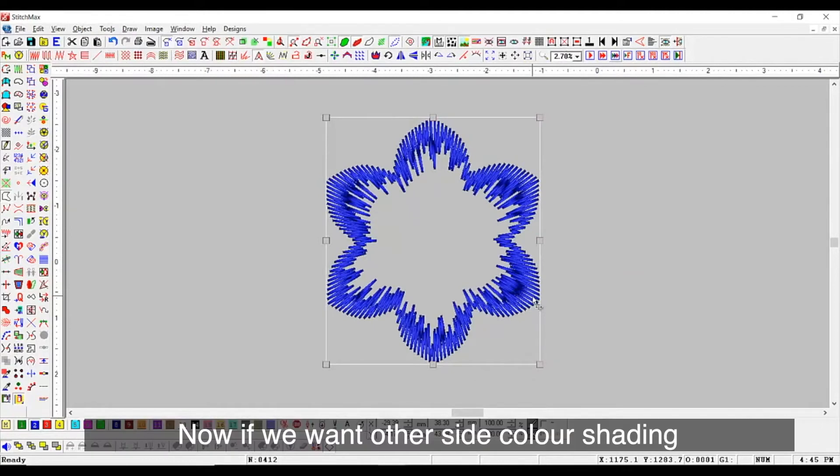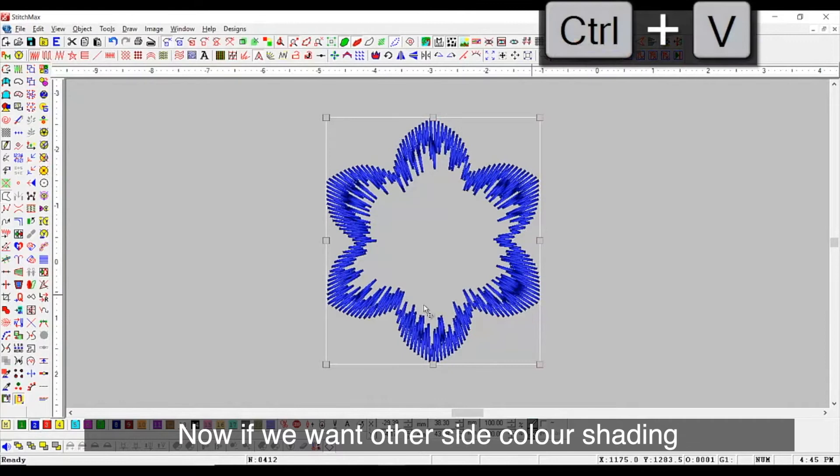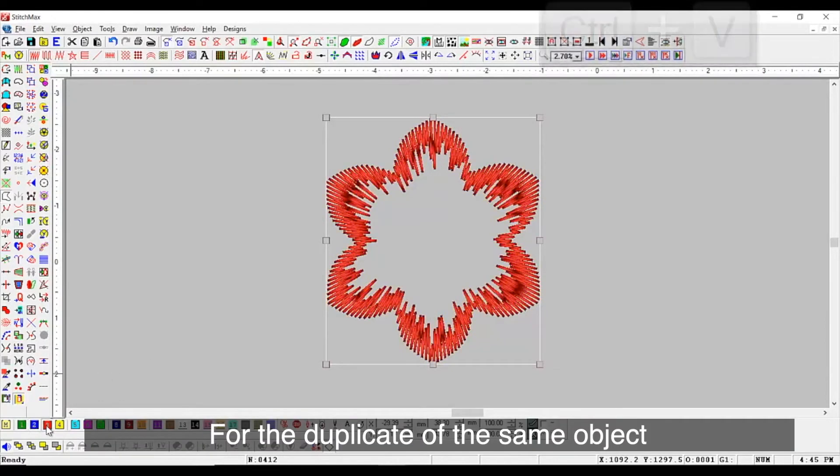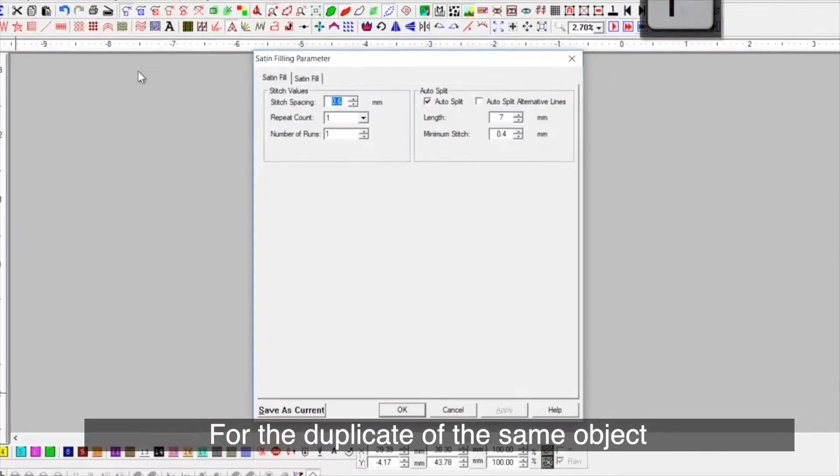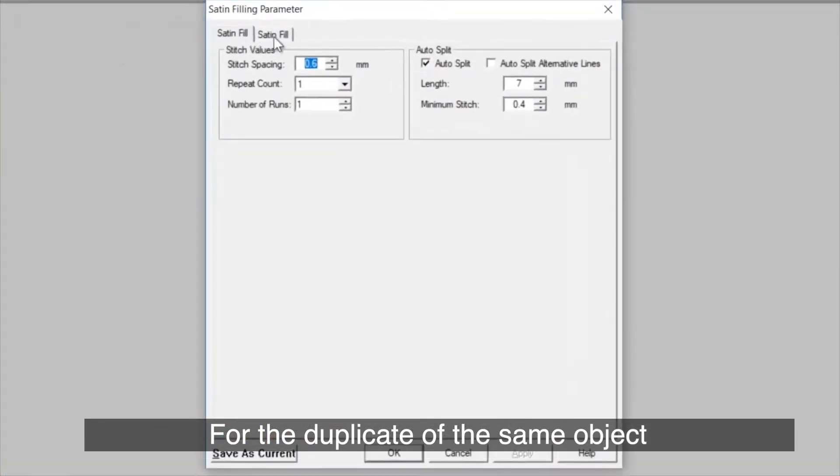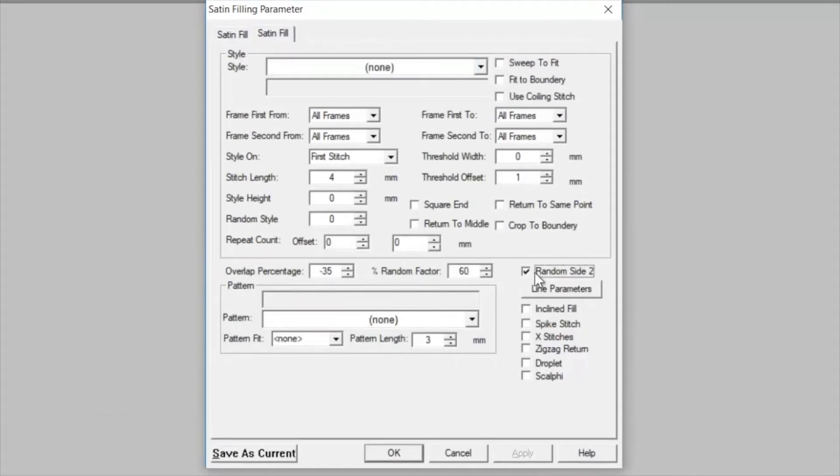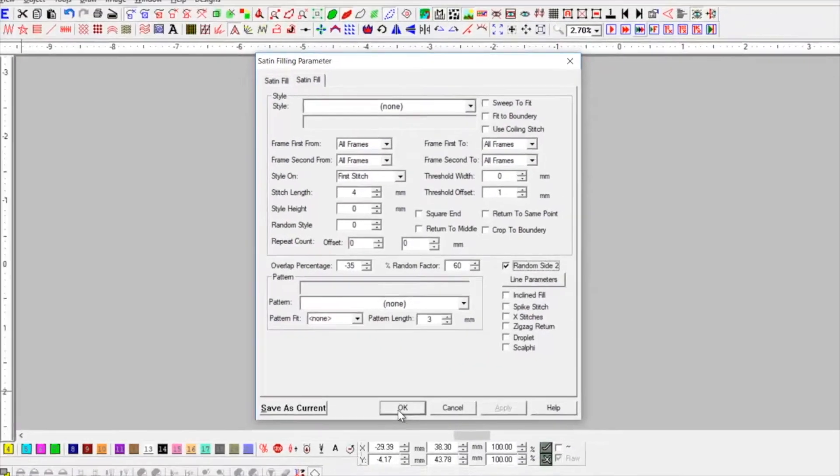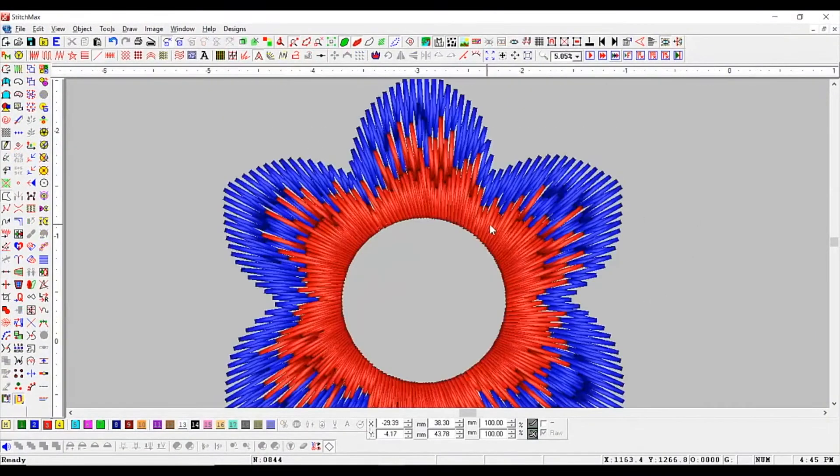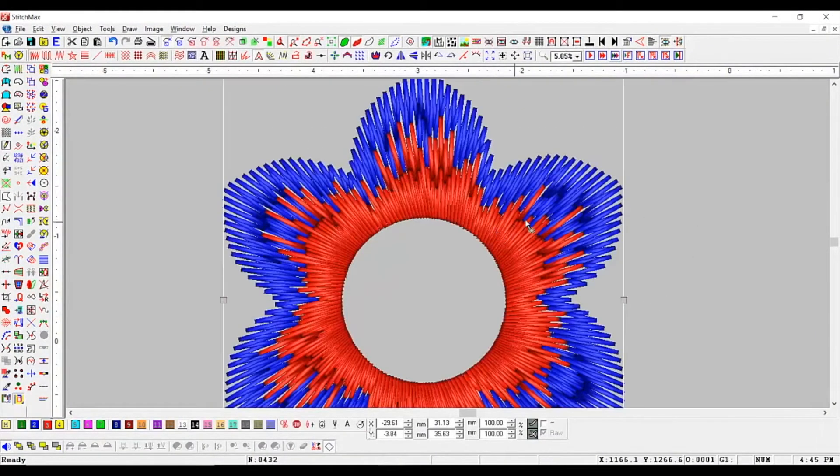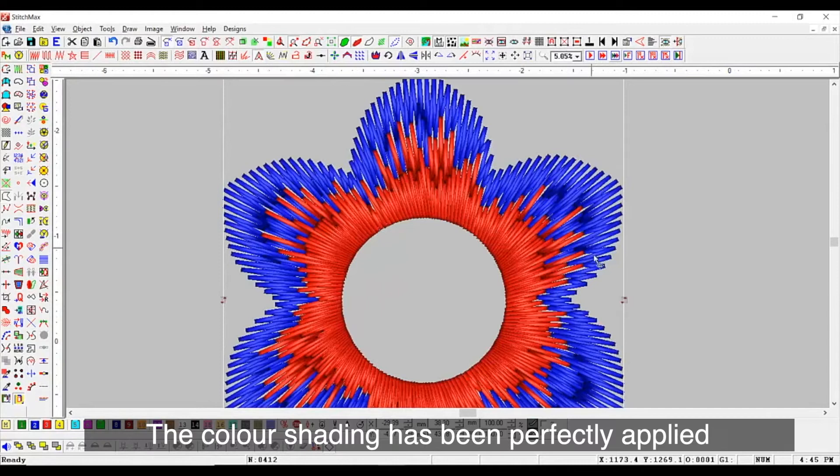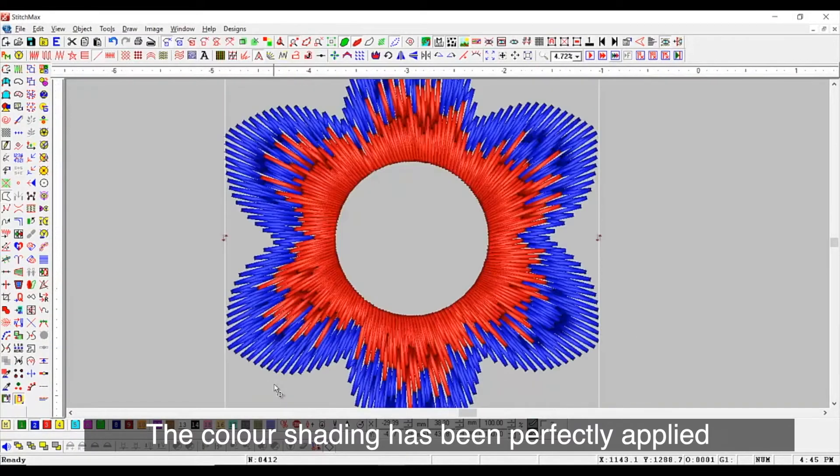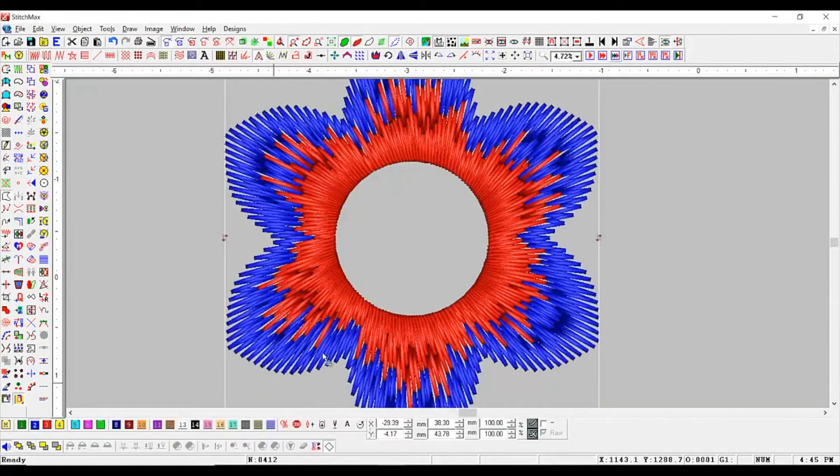Now, if we want other side color shading for the duplicate of the same object, we select random side to option. The color shading has been perfectly applied.